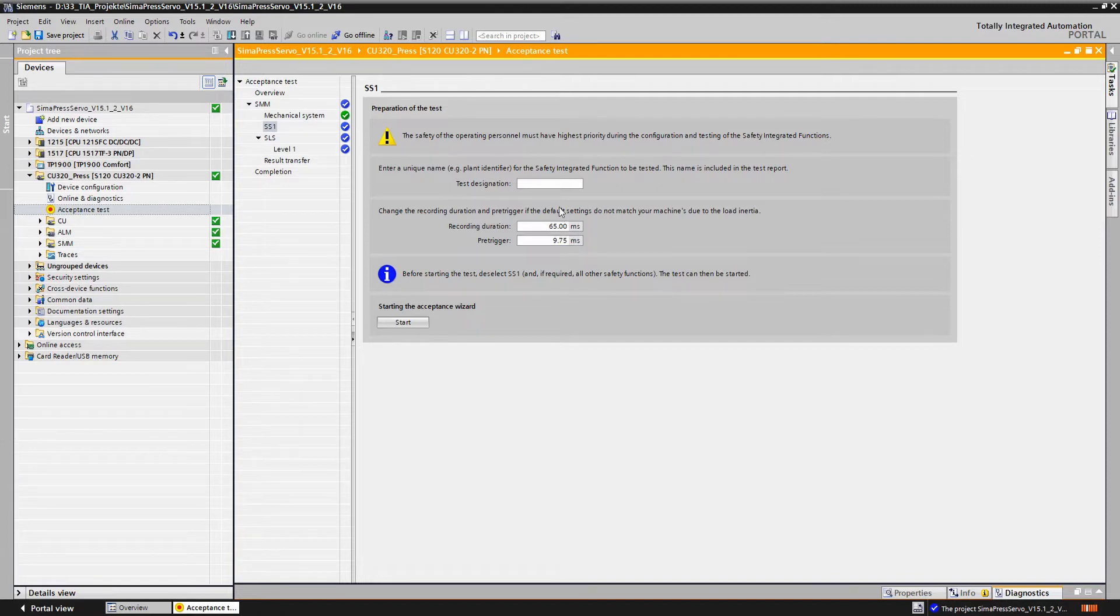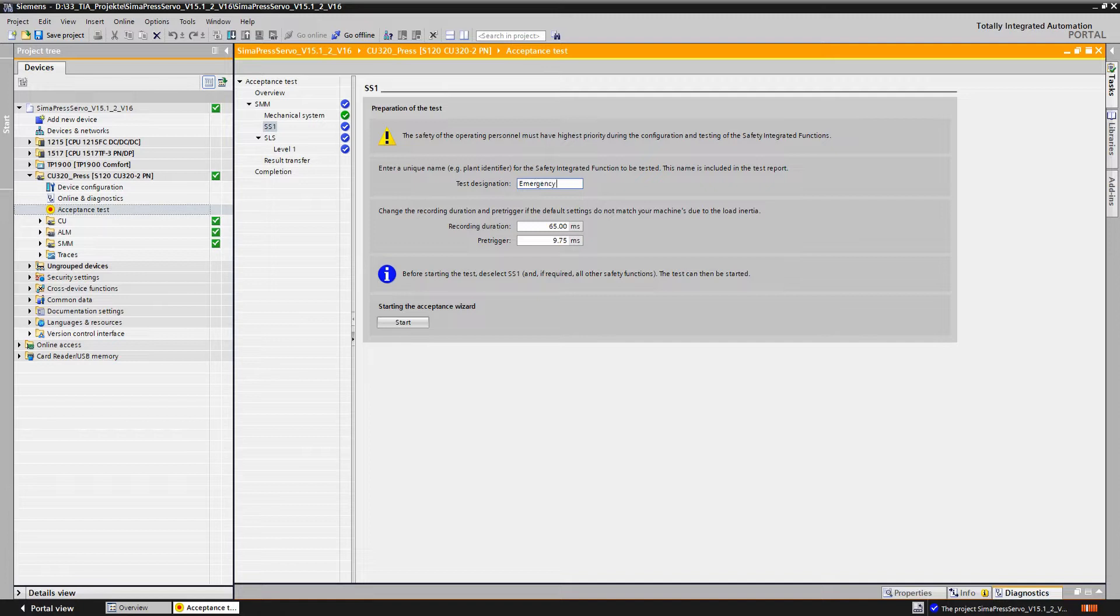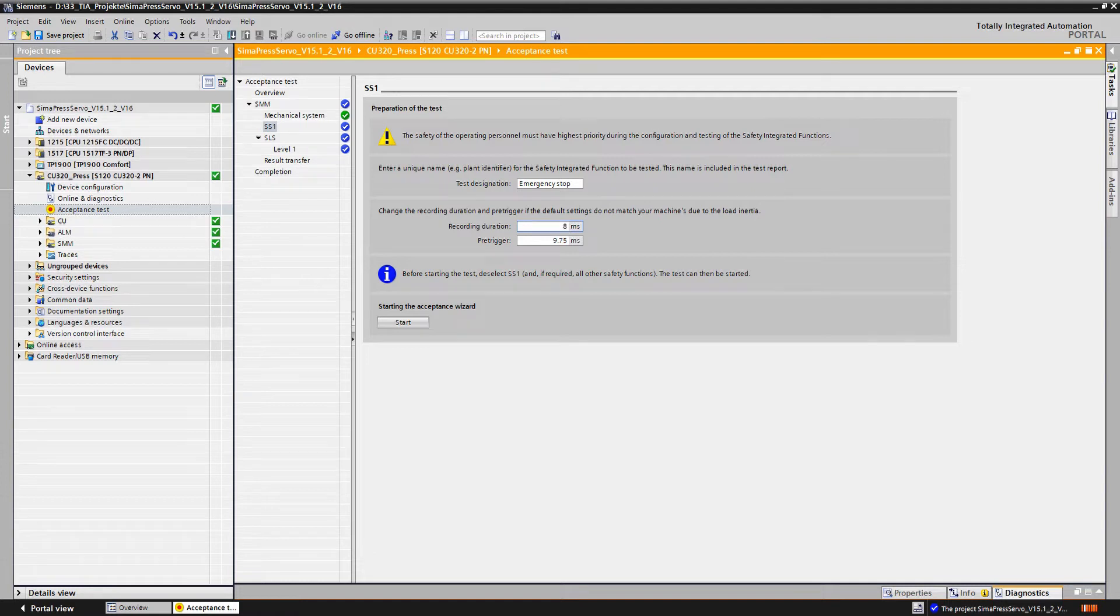For the SS1 test we first specify a test name and a trace duration and then start the test. The trace should last until the drive is completely stopped.